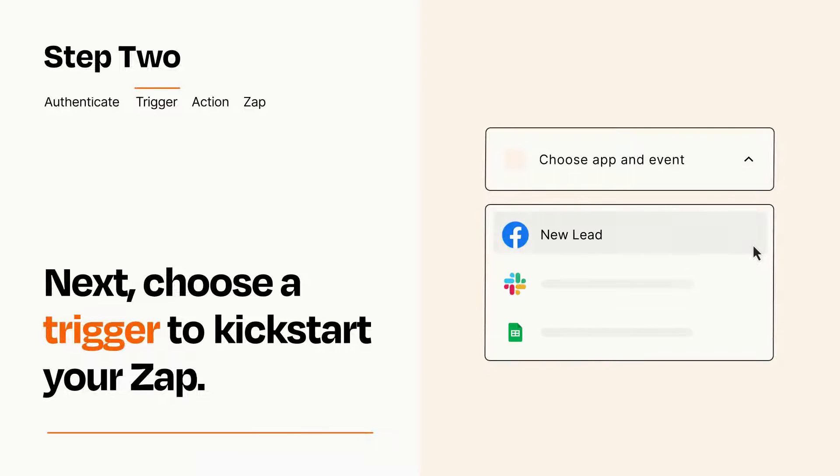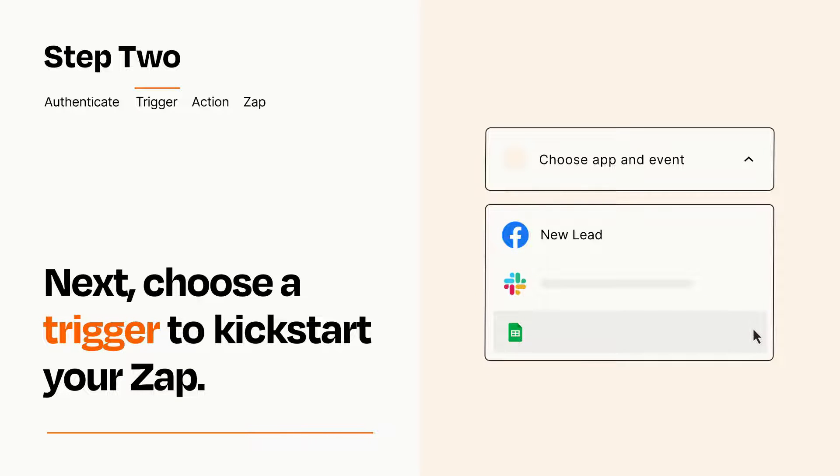Now let's set up your trigger, which is the event that starts your Zap. Pick the trigger event that you want from the list.